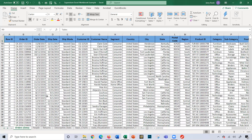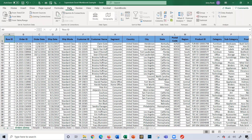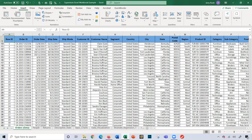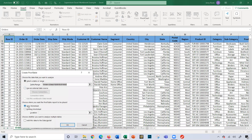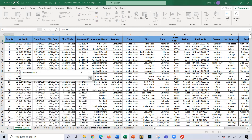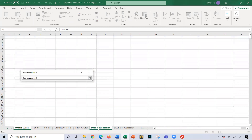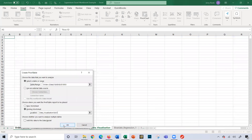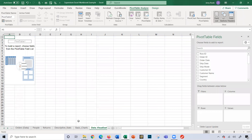I'm going to go back here to cell A9, click Insert, Pivot Table. It selects the whole range for me. I'm going to click Existing Worksheet, and the assignment said to use the Data Visualization sheet. So I'm going to do that, and I'm going to start in cell A1 to make it easy. So now I can make a pivot table.